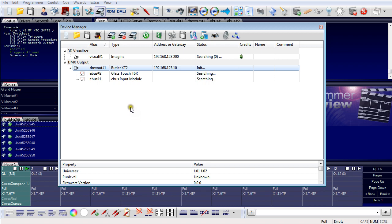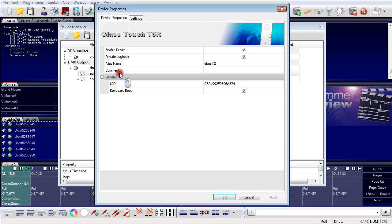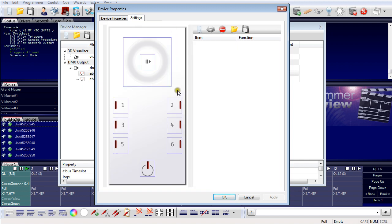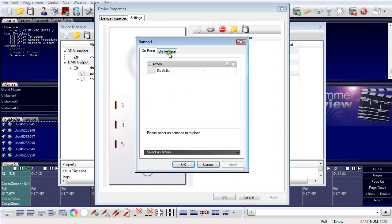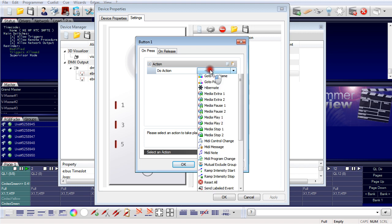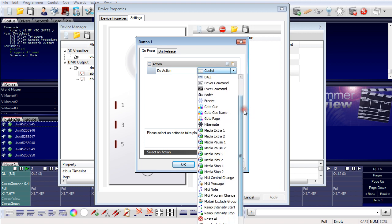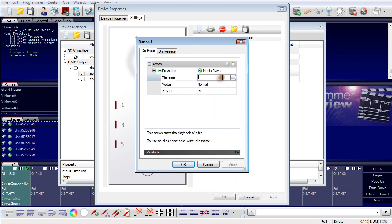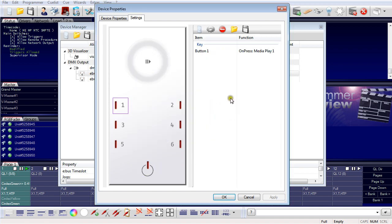I can also use the glass touch terminal — double-clicking and going to the settings area. I can assign actions to individual elements of the glass touch terminal. For example, for element number 1, I assign an on press and on release action. On press of this key I would play media player one, and I can also select a file name, a running mode, and repeat on or off. In this way triggers and actions can be assigned for connected devices.